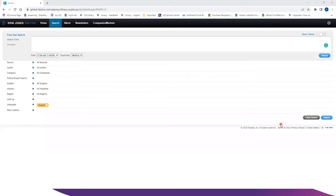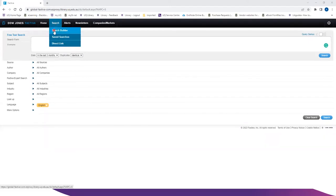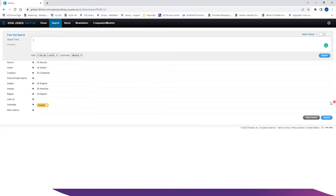To begin with, click on search, select search builder, type in the keyword sand battery, boolean operator and the other keyword green energy.